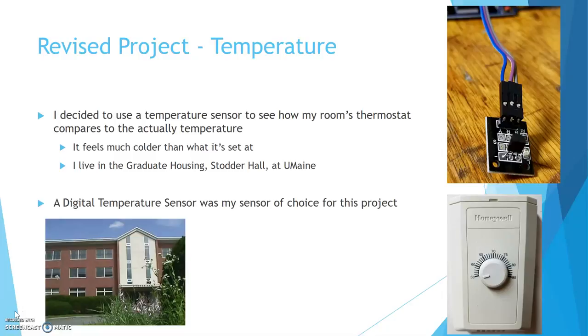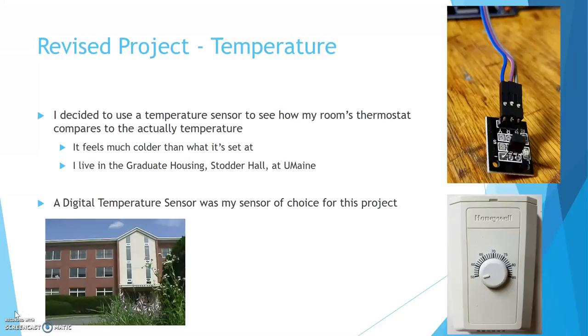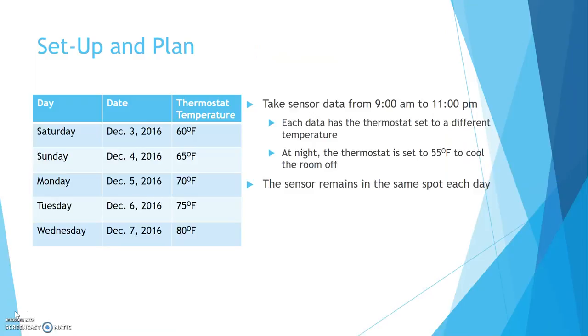I live in Stotter Hall on the UMaine campus and it tends to feel much colder than the thermostat is set to. So I decided to test it to see what's actually going on.